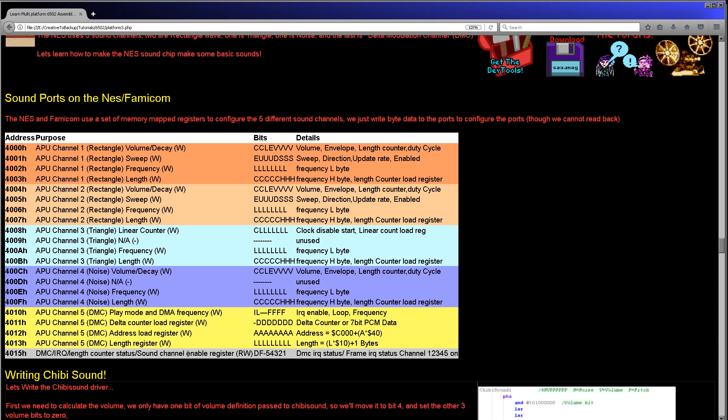If you want to play with those other channels, you're totally welcome to. We're also not going to look at the sweep register - this is for panning effects. But again, we're only doing the real basics today. My theory in all of this is if you want to create more complex sounds, hopefully this gives you enough of a starting point to do that.